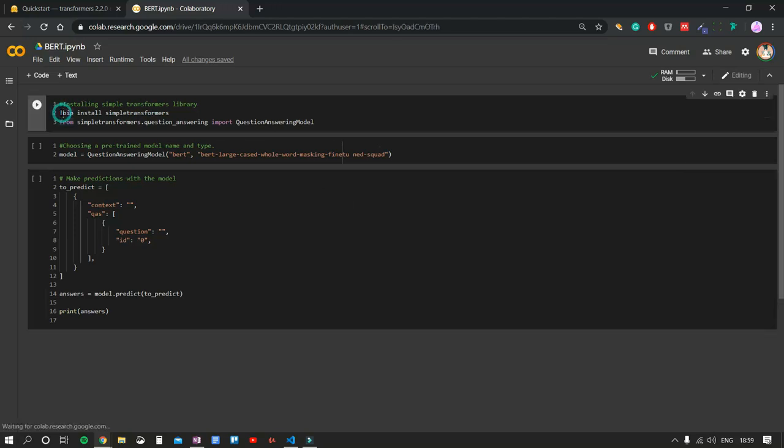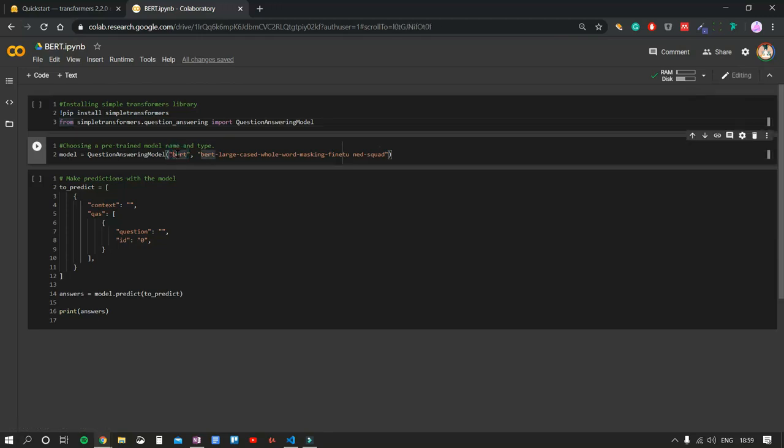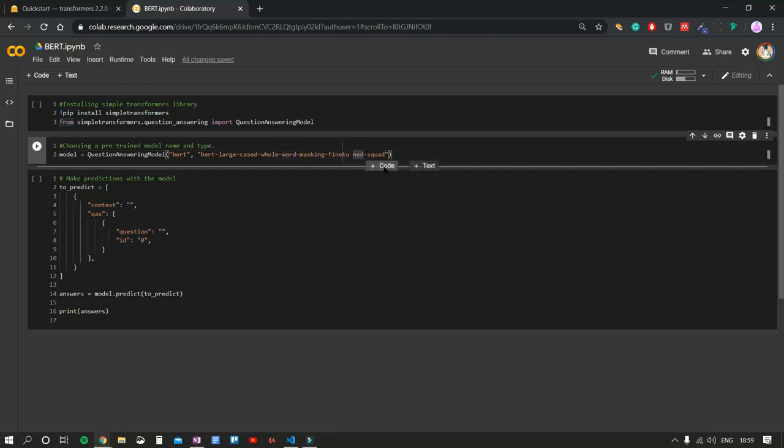Let me walk you through the code. First we install the simple transformer libraries and import our Q&A model. Second, we initialize our BERT model. Large means the number of words used to train it. Cased means uppercase and lowercase matter. Whole word masking is the technique BERT uses to improve context representation when training.